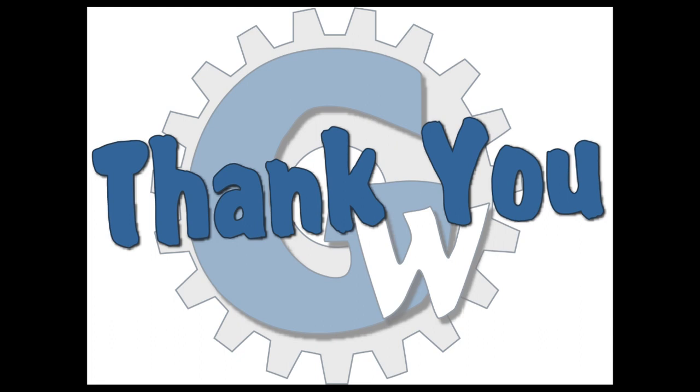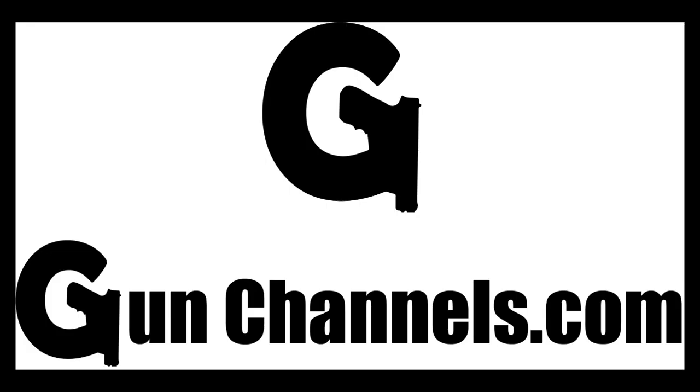As always, thanks for watching. Guys and gals of gunwebsites.com encourage you to take a CCW class every year, practice at least once a month, and carry every day. Thanks for watching gunwebsites.com.